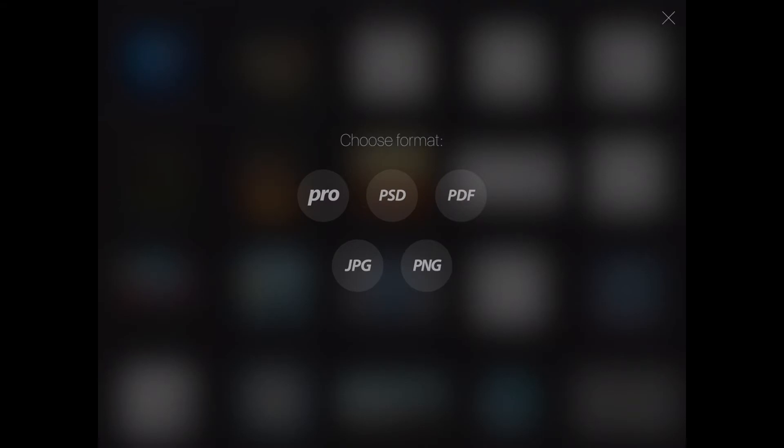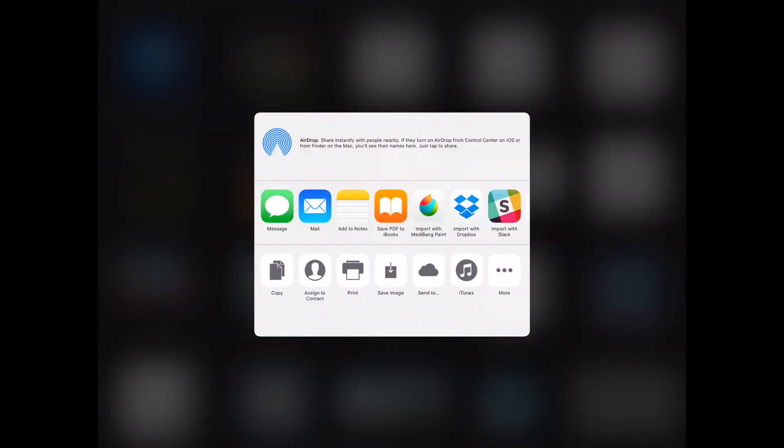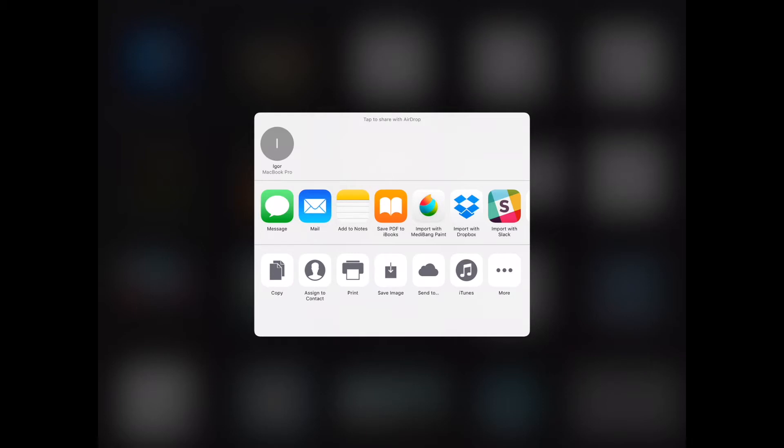different formats all the way from the Procreate file to the Photoshop file, PDFs, JPEGs, all that good stuff. We're going to choose the Photoshop document because it's pretty flexible—you can use it on your computer in Photoshop. Here you can just hit that save image button and it'll save